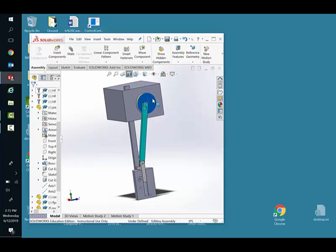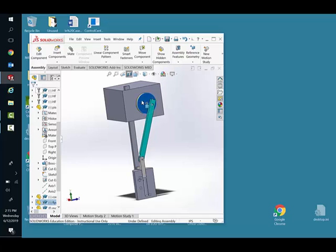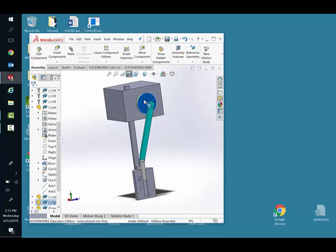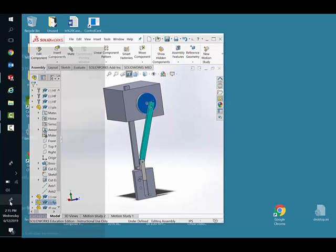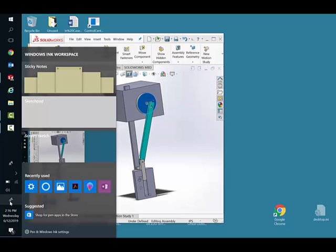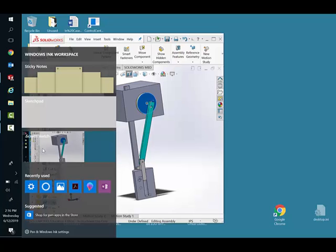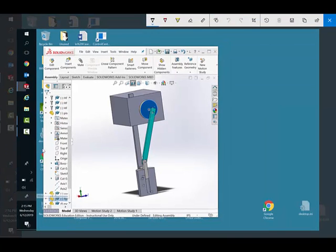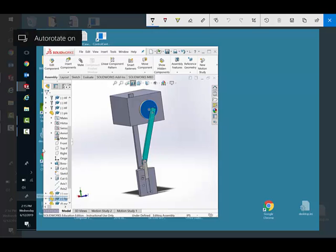This is called a slider crank. We're spending a lot of time this semester looking at classic mechanisms like slider cranks and four bar linkages, and one of the reasons for that is it is a one degree of freedom mechanism. I'm going to switch this over into a partial LCD.